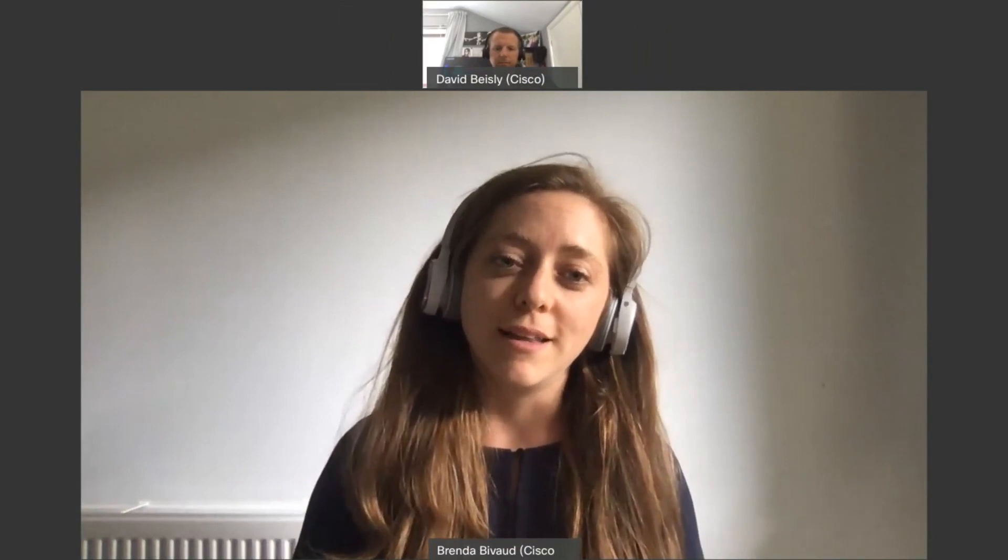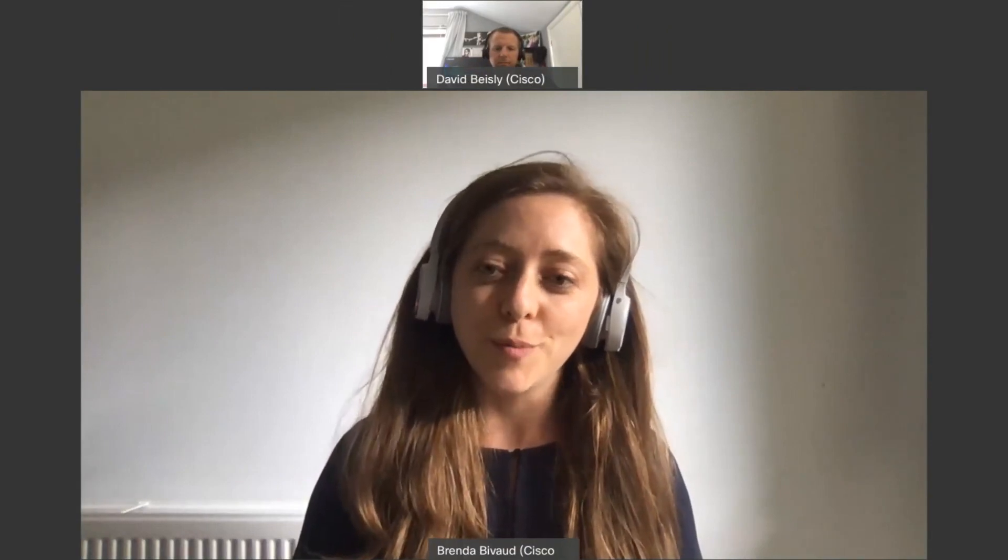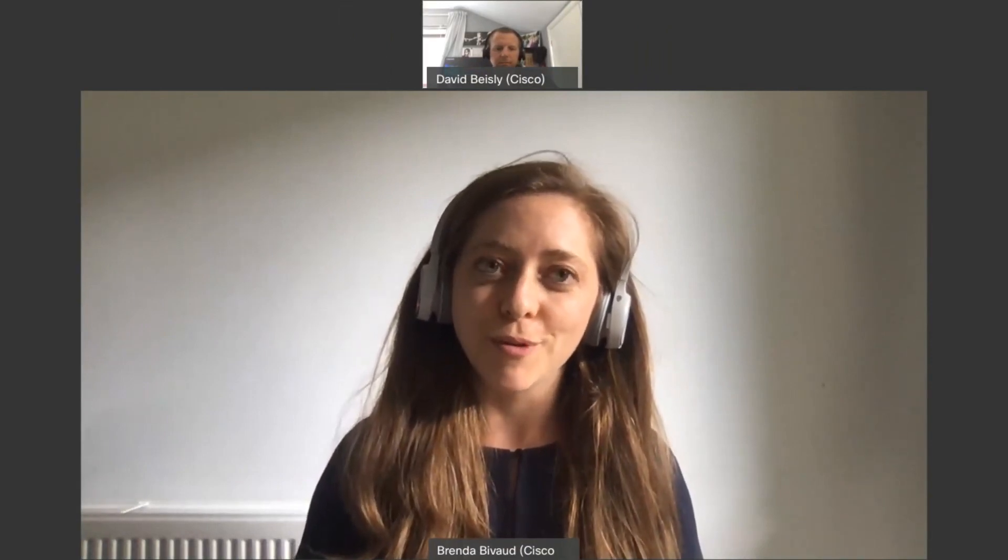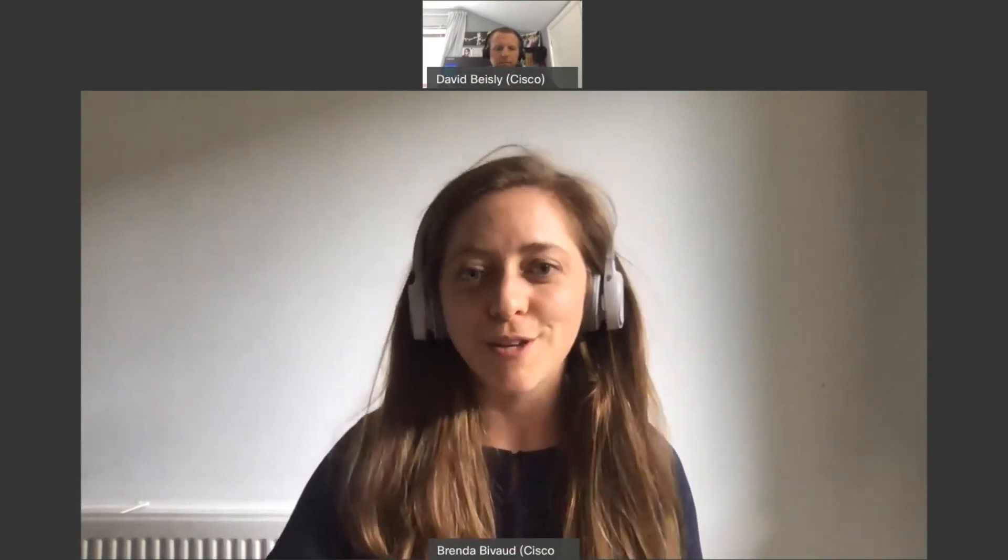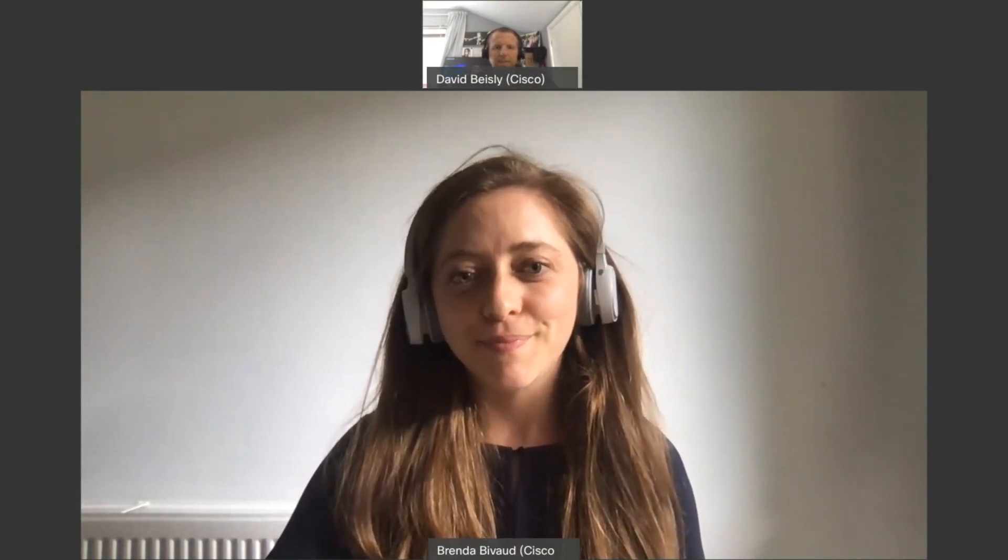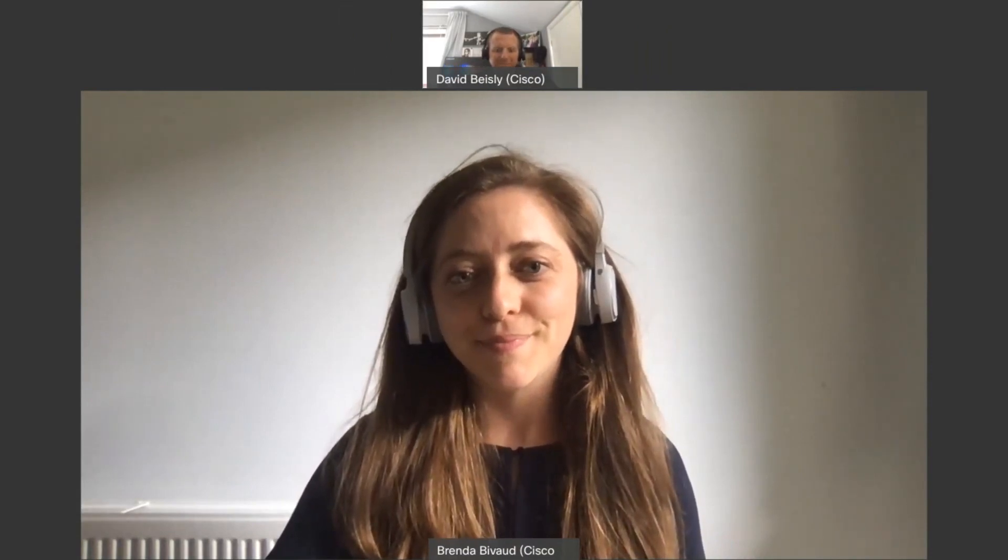And yeah, hope to help you very soon. Thank you very much. Thank you so much, David. Thanks guys, bye.